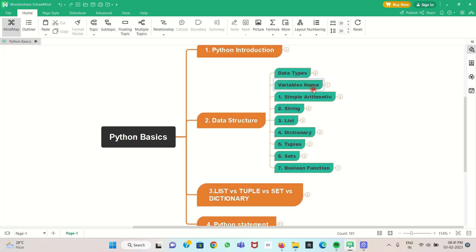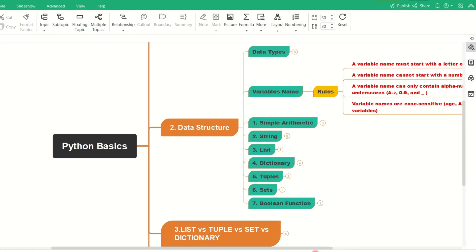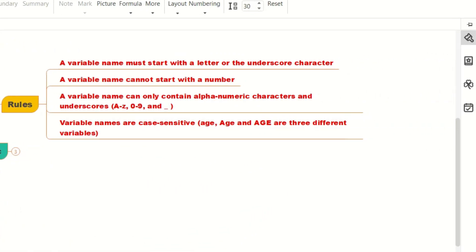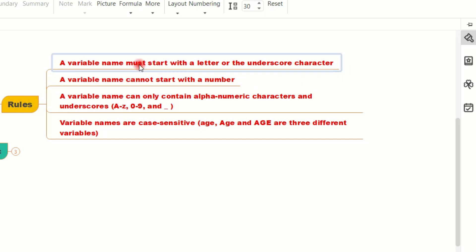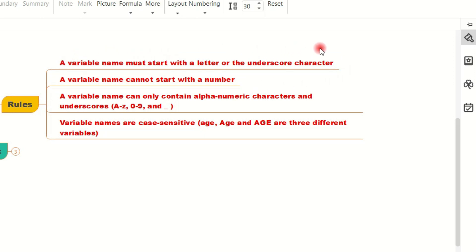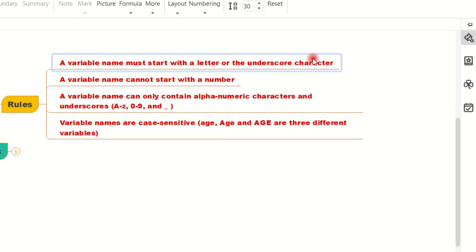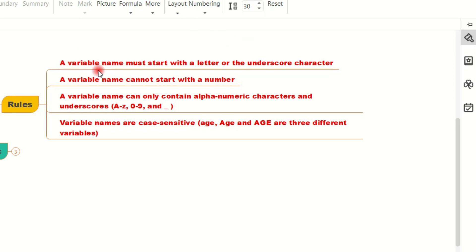Now we are going to see variable names — what rules we can use for variables in Python. A variable is a name that is given to a data type.